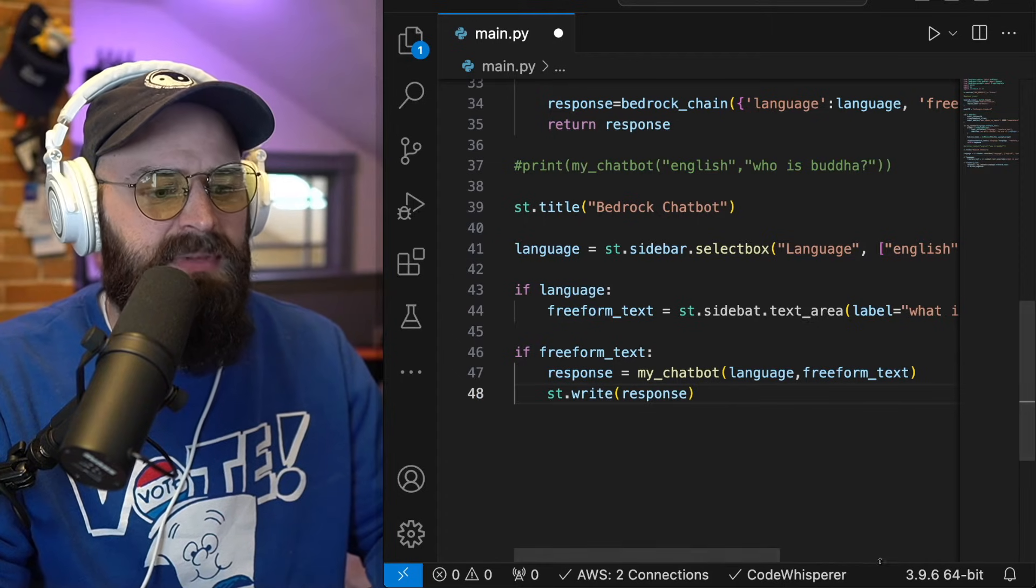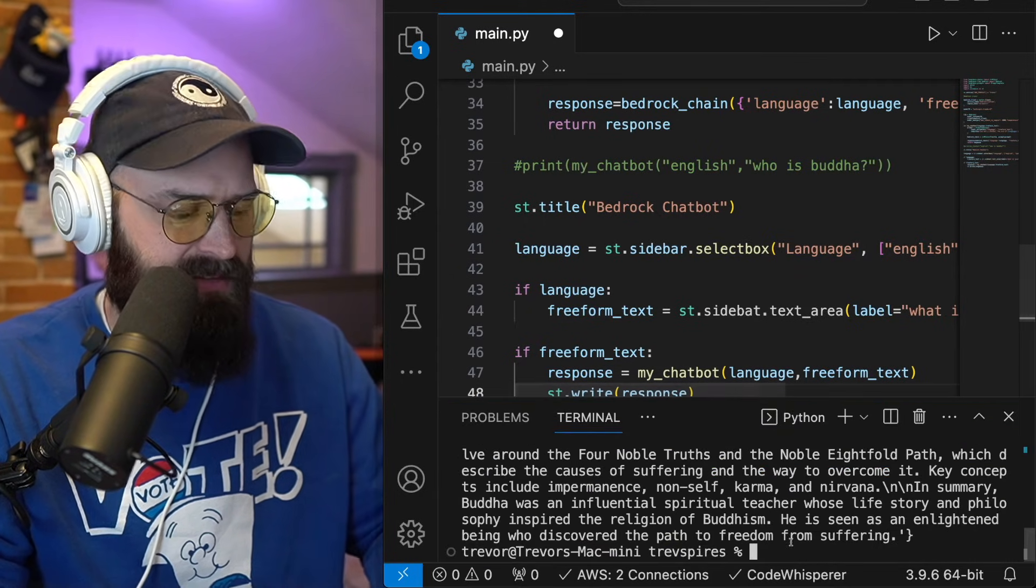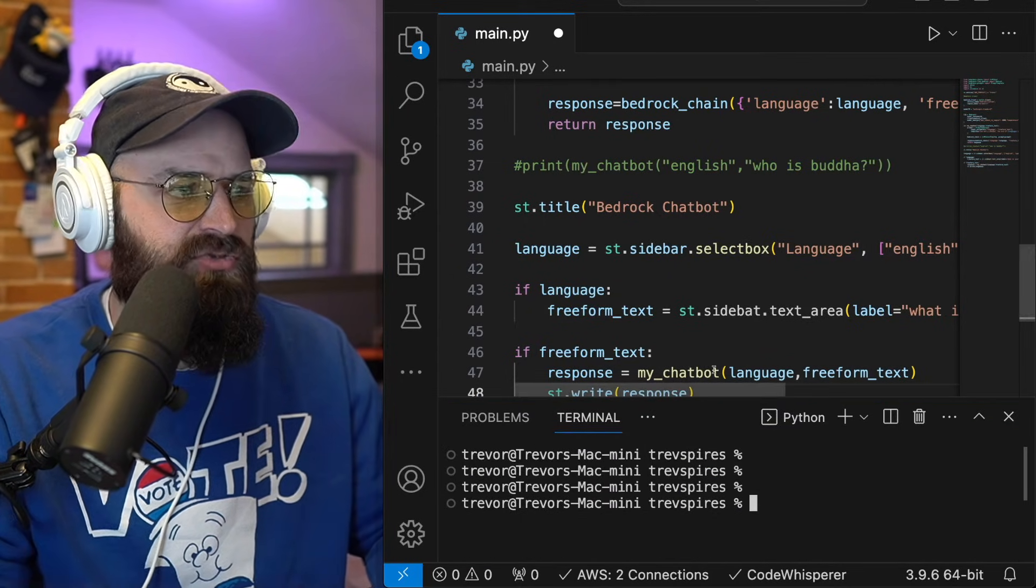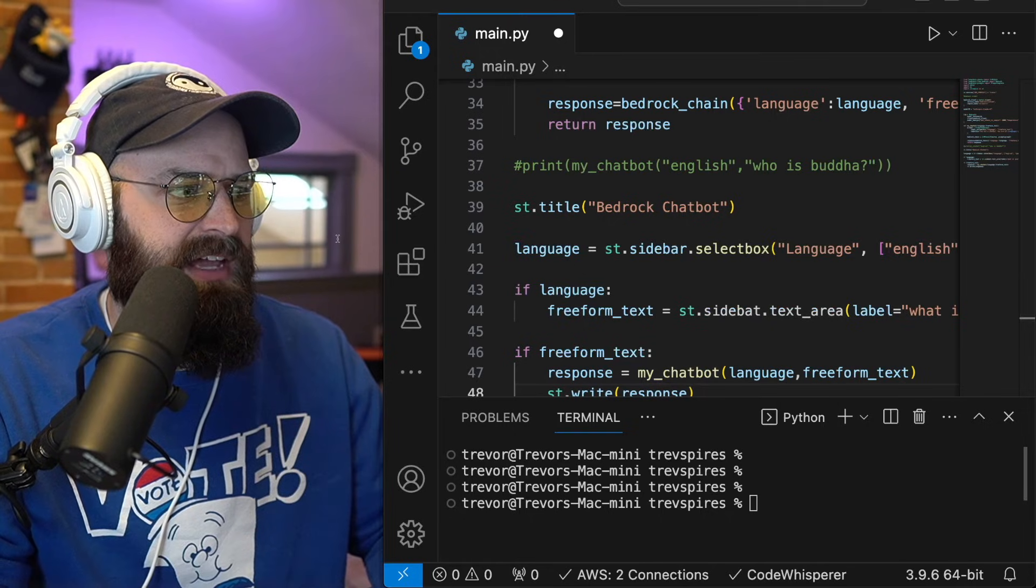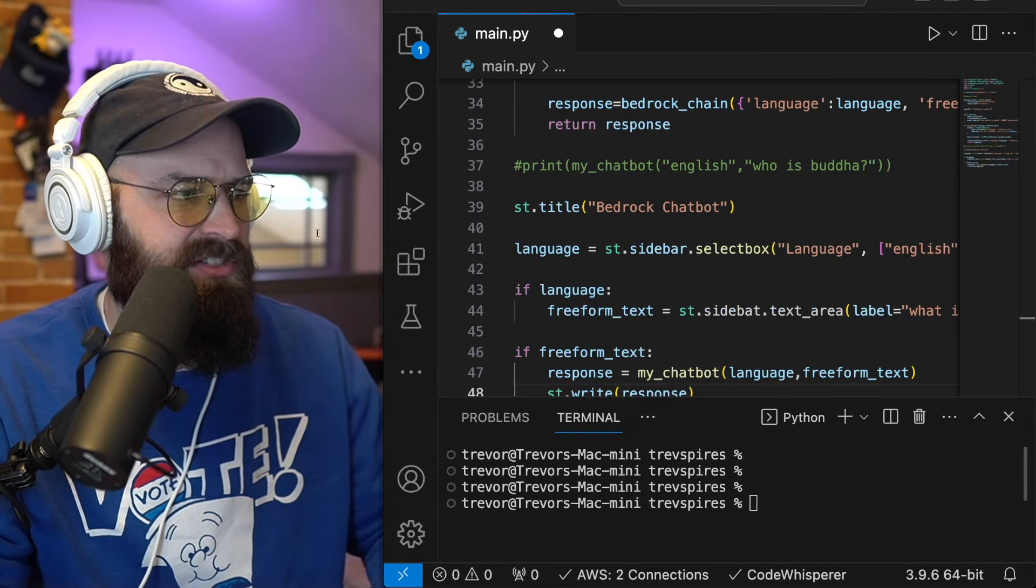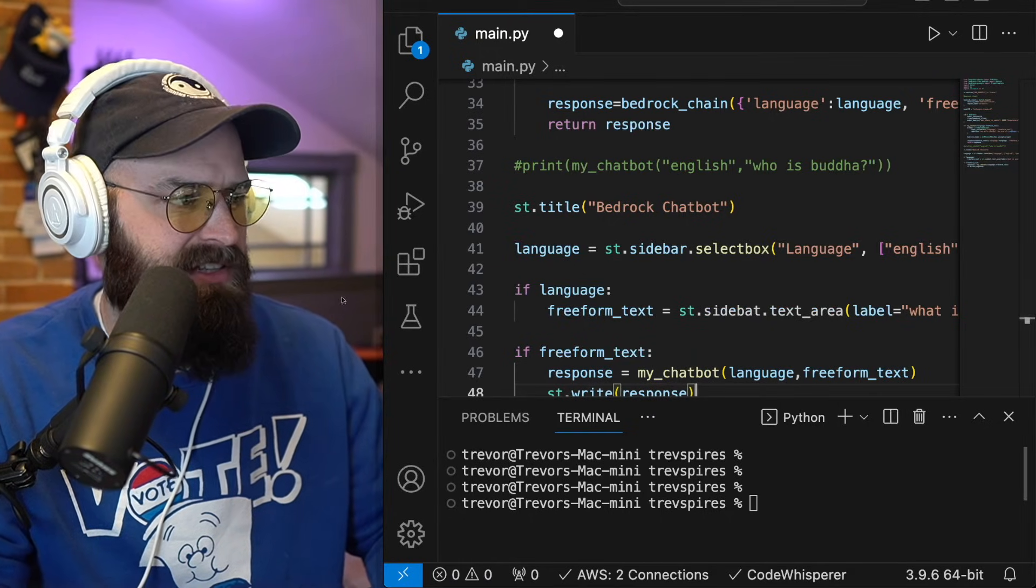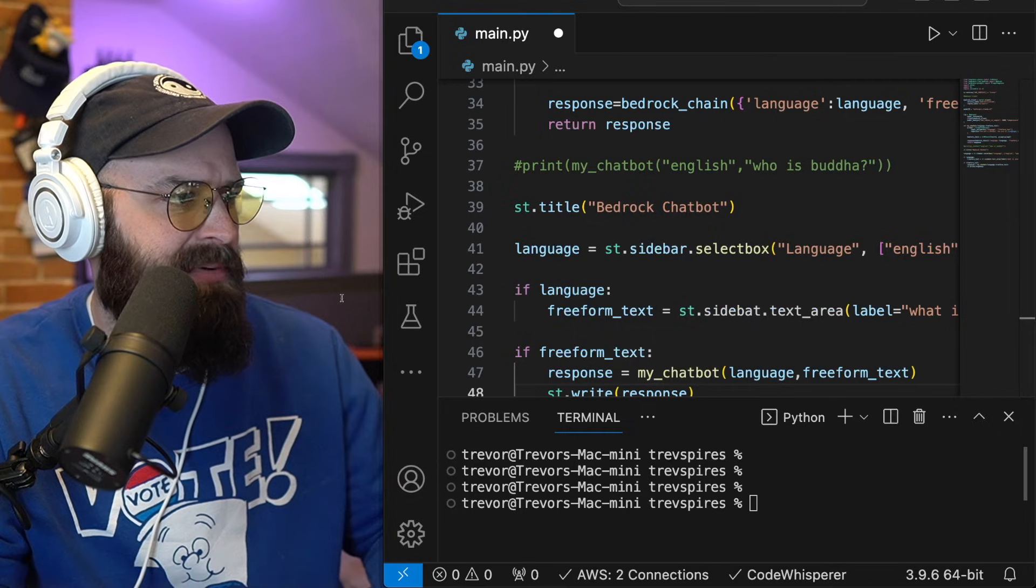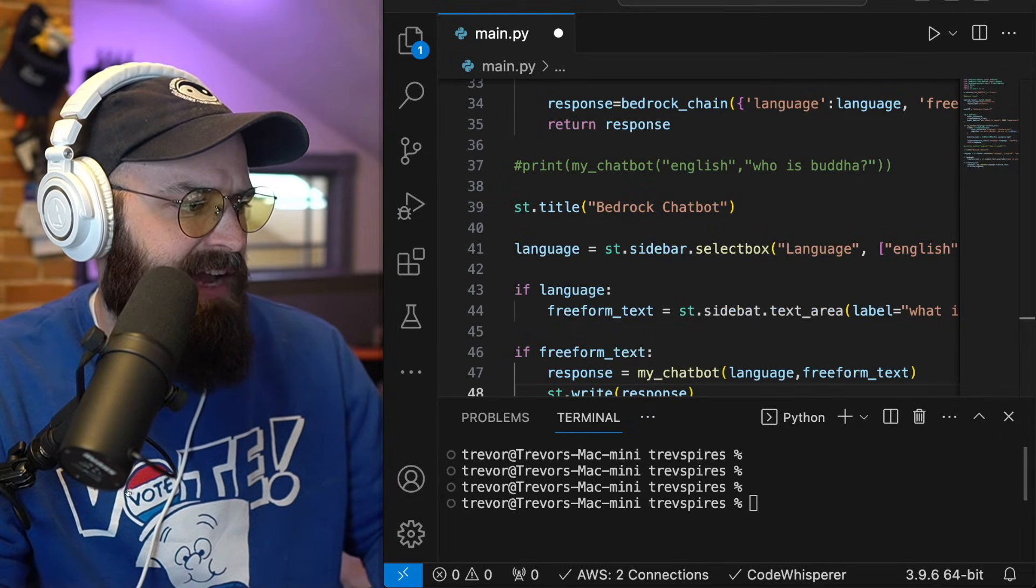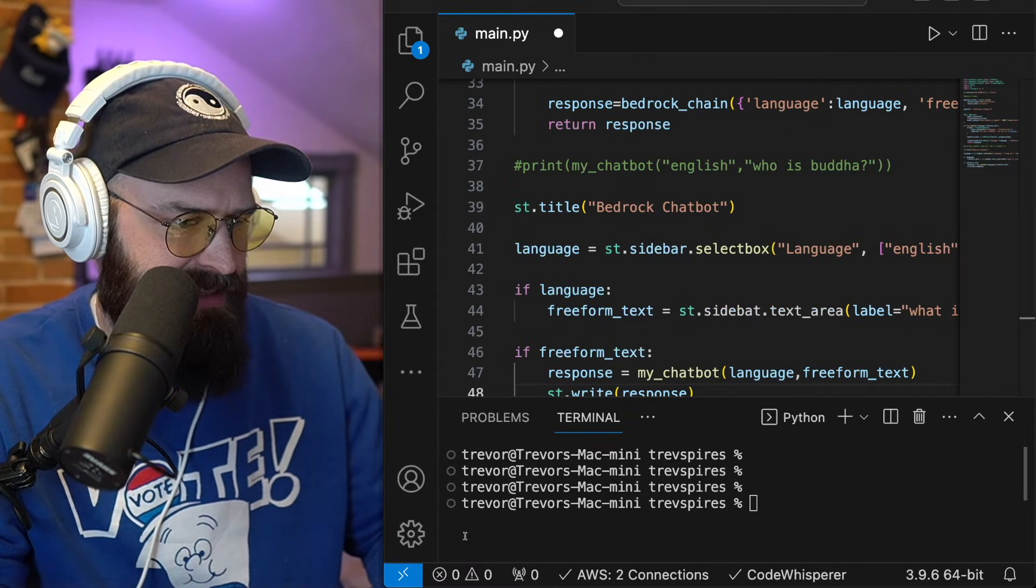And because this is a streamlet app, I found that actually I needed to run it with a different command than just clicking the run button here to launch the stream of app on the server. So I found that I actually needed to run it like this,